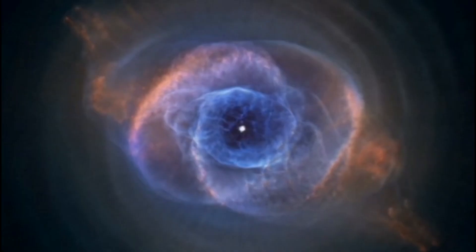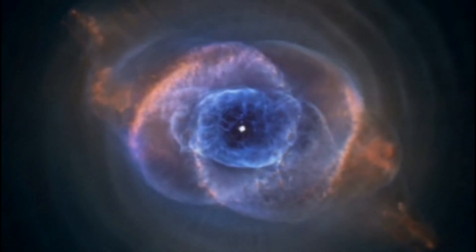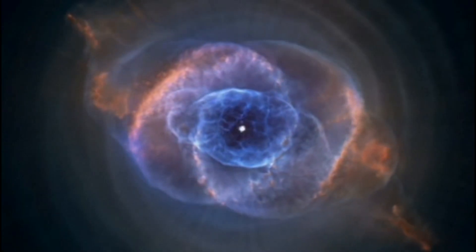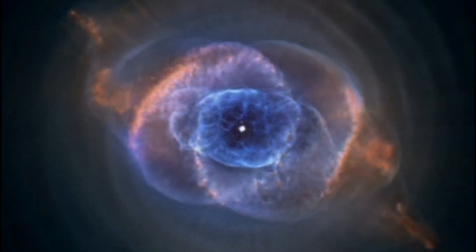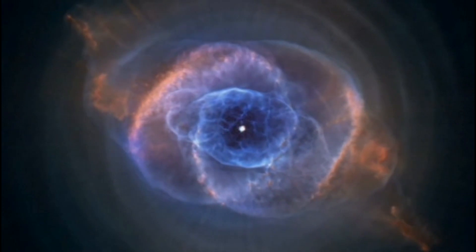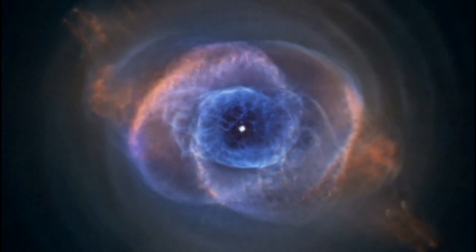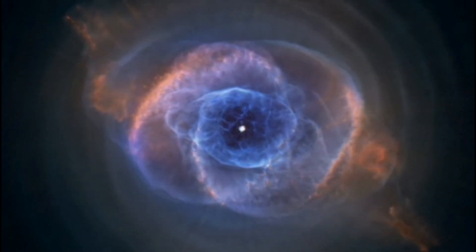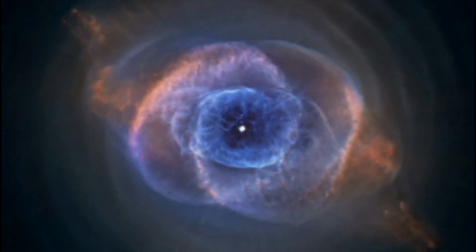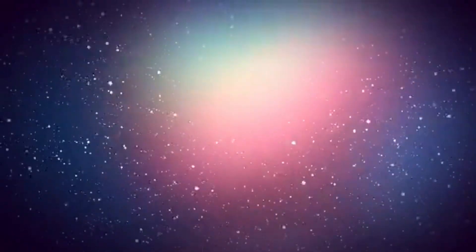Peering Through The Dust. One of the JWST's most significant advantages over its predecessors is its ability to penetrate cosmic dust clouds. Dust can obscure our view of distant objects, but the telescope's infrared capabilities allow it to see through these clouds.